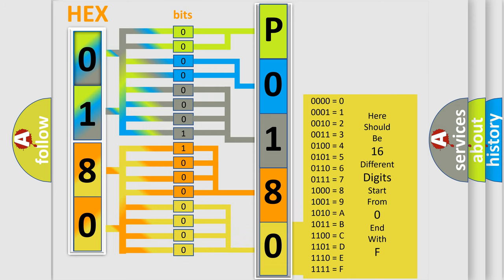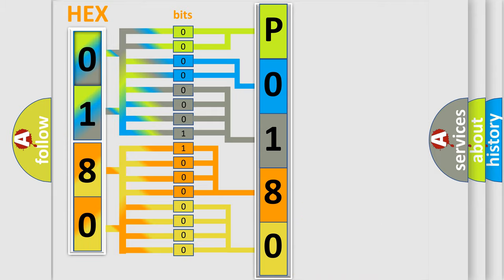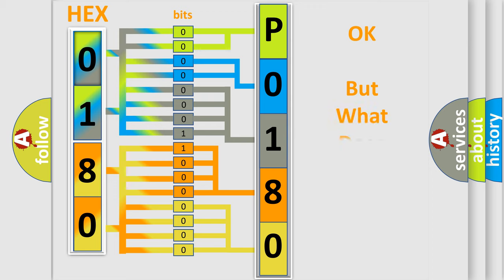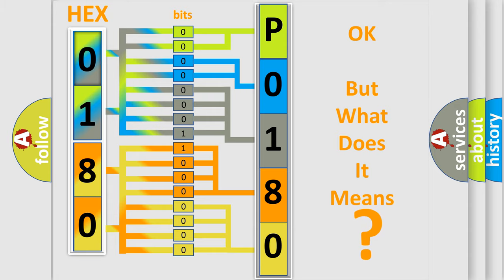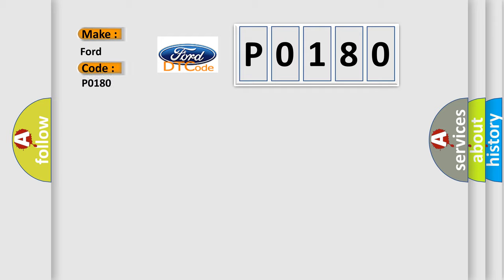We now know in what way the diagnostic tool translates the received information into a more comprehensible format. The number itself does not make sense if we cannot assign information about what it actually expresses. So, what does the Diagnostic Trouble Code P0180 interpret specifically for Infinity car manufacturers?